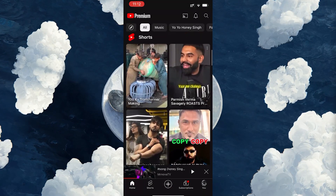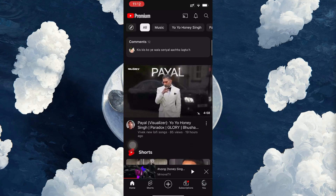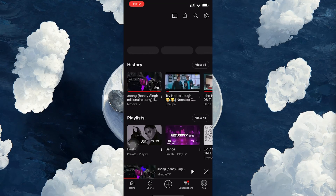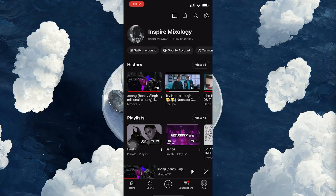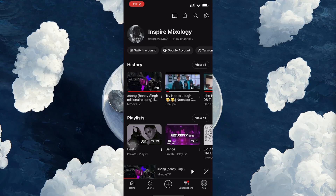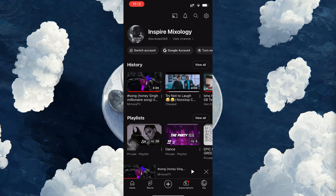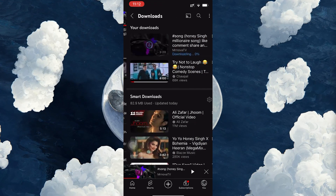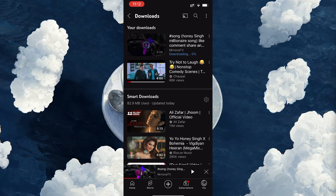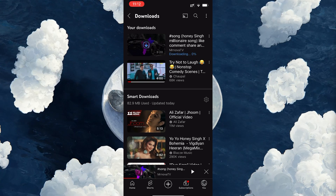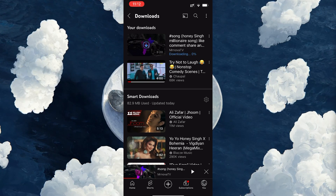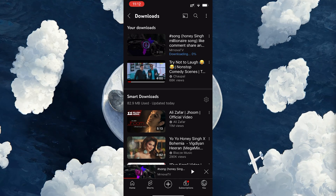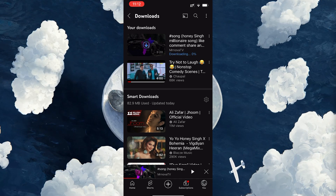To view all of your downloaded videos, tap on your profile icon at the bottom right corner of the screen. This will take you to your account settings and profile page. From there, select the Downloads section. Here you will see a list of all the videos you've downloaded, and you can tap on any of them to watch offline without needing Wi-Fi or mobile data.